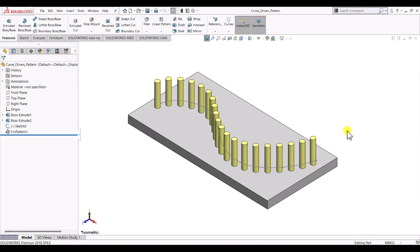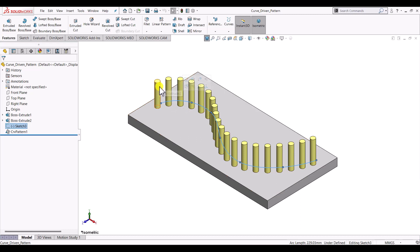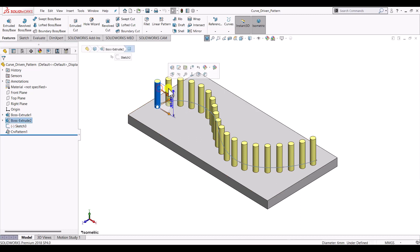Hello everyone and welcome to KDCAMCE Tutorials. In this video we will see how to create a curve driven pattern, as we can see on the screen right now. For example, we have this curve about which we want to create a pattern of this cylindrical pin. So let's begin.